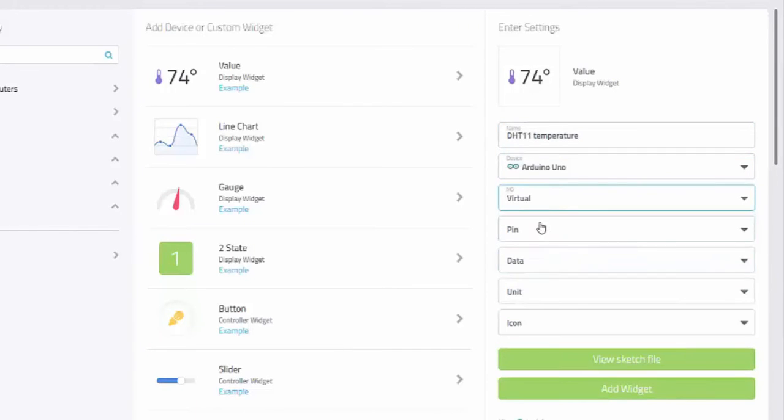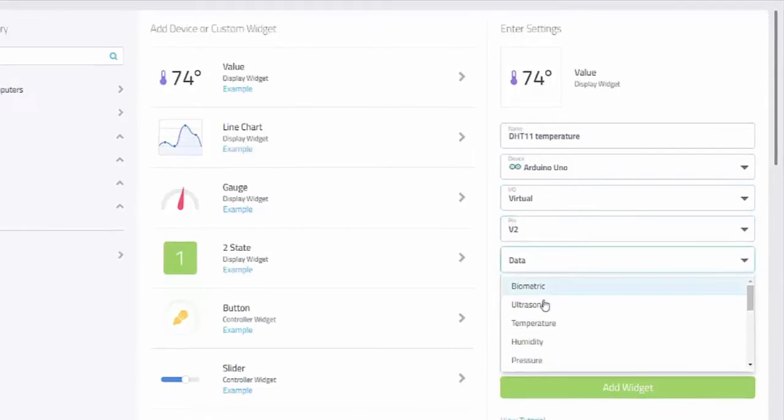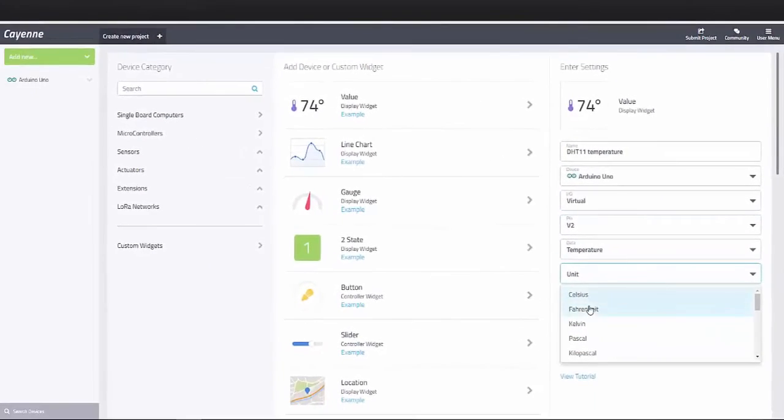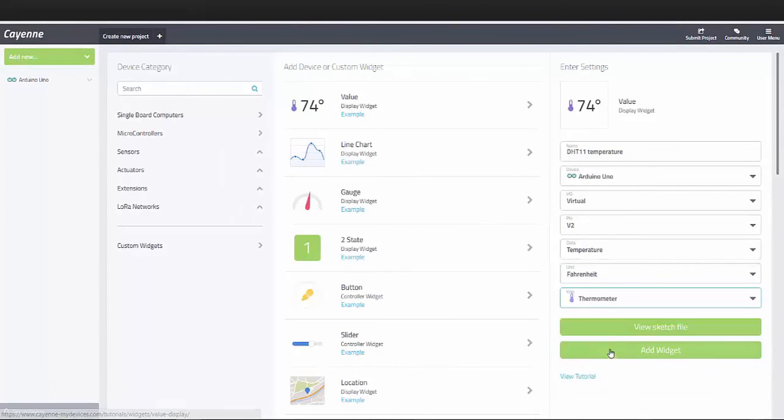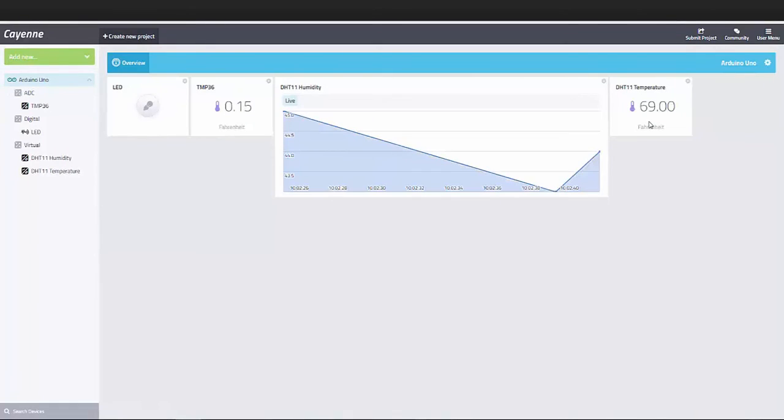So again I select a name, choose what device, and assign a virtual pin that I've already specified in the sketch file that's running on my Arduino. And now I can add the widget to the dashboard.